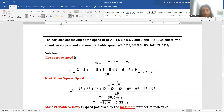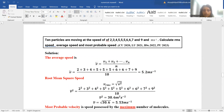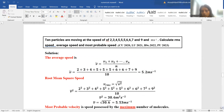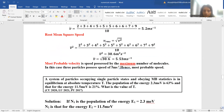Given 10 particles with their speeds, find the root mean square speed, average speed, and most probable speed. Average speed = (v₁ + v₂ + … + v₁₀) / 10. RMS speed = √((v₁² + v₂² + … + v₁₀²) / 10). Most probable velocity is by definition the speed possessed by the maximum number of molecules — in this case, three molecules have a speed of 5 m/s, so the most probable speed is 5 m/s.